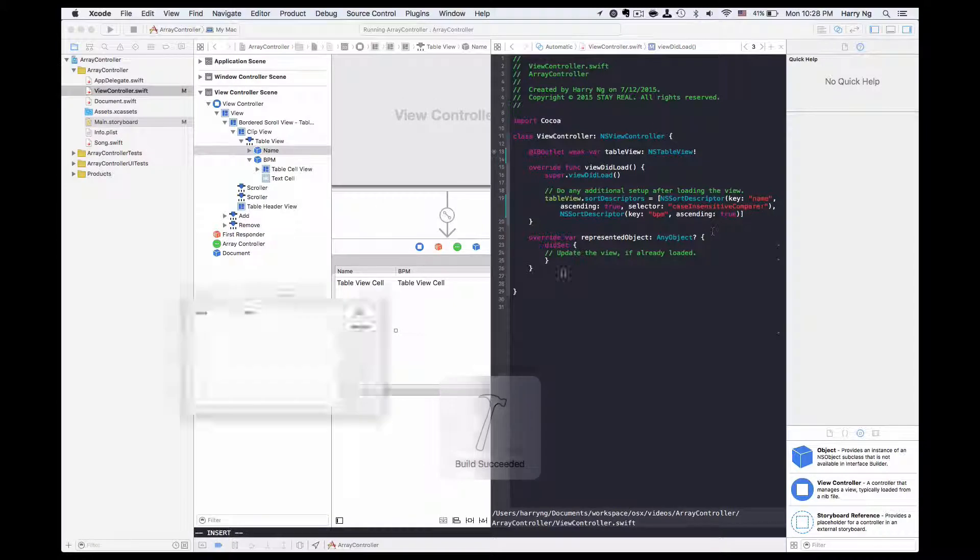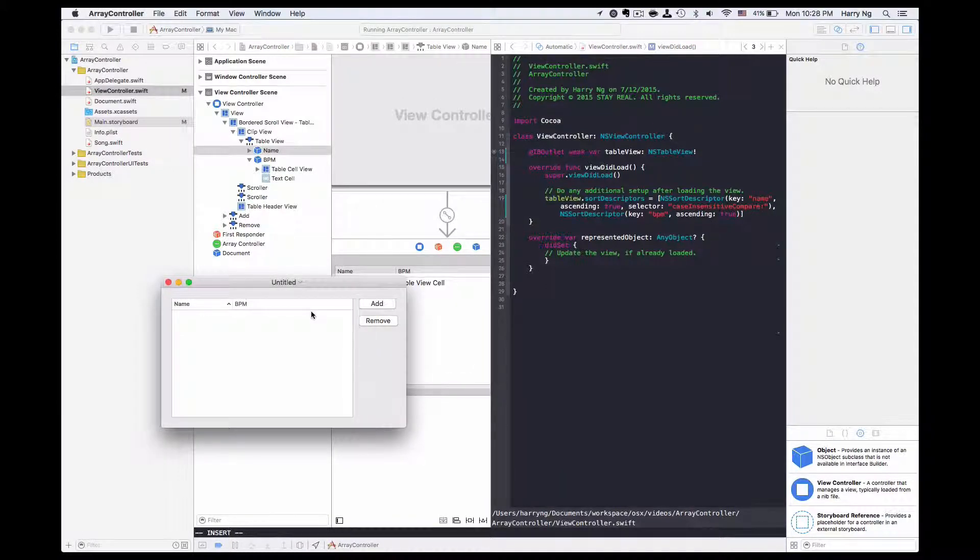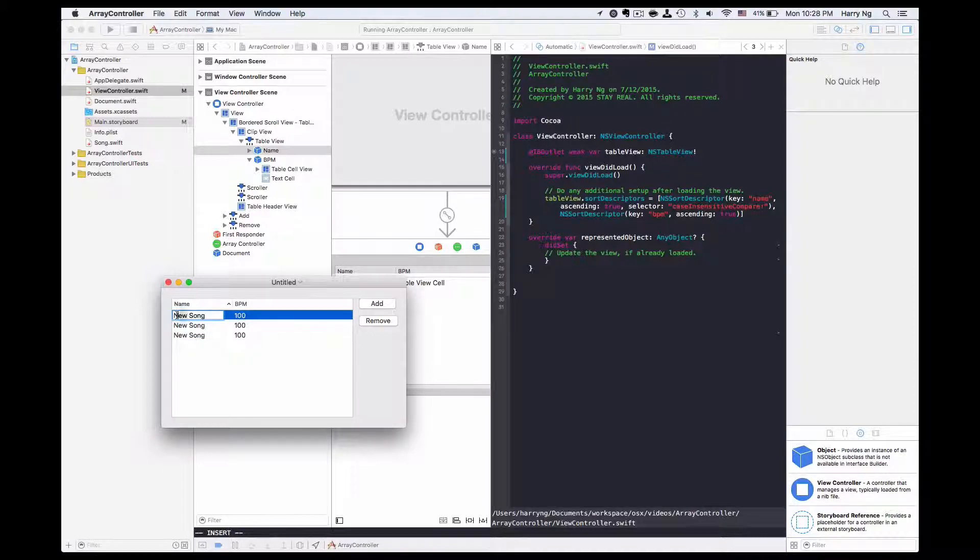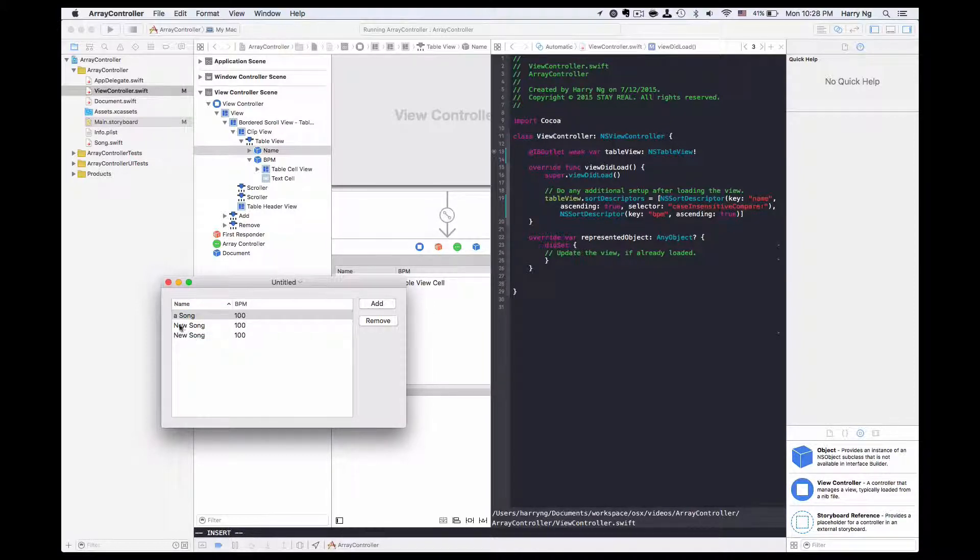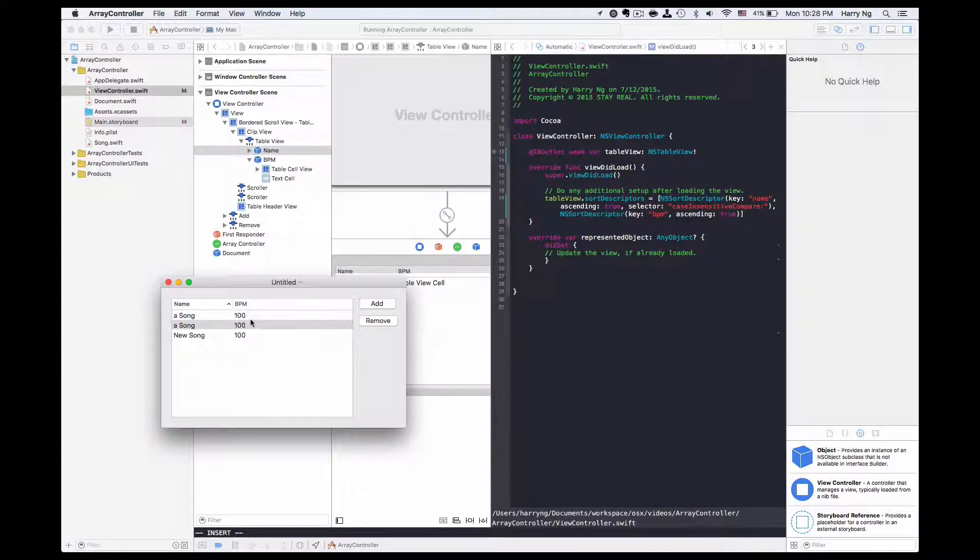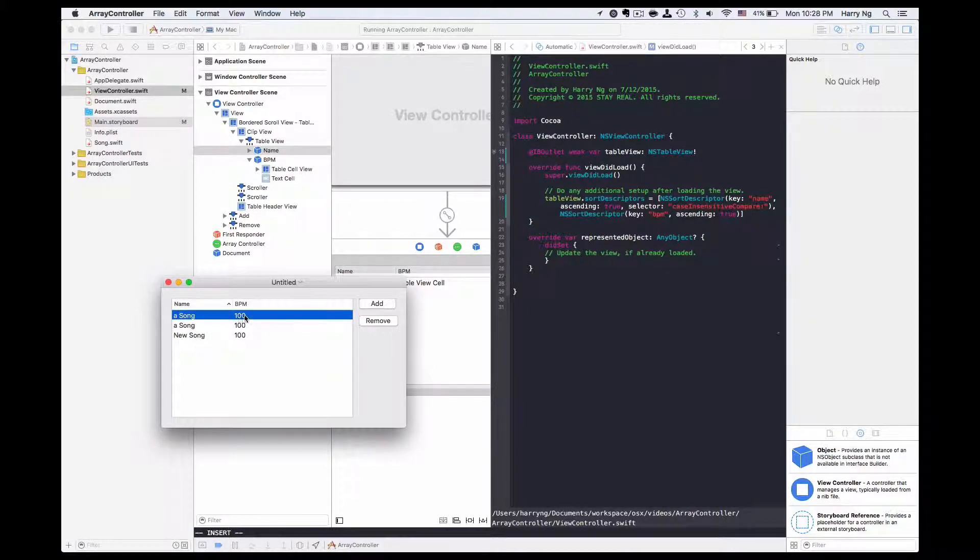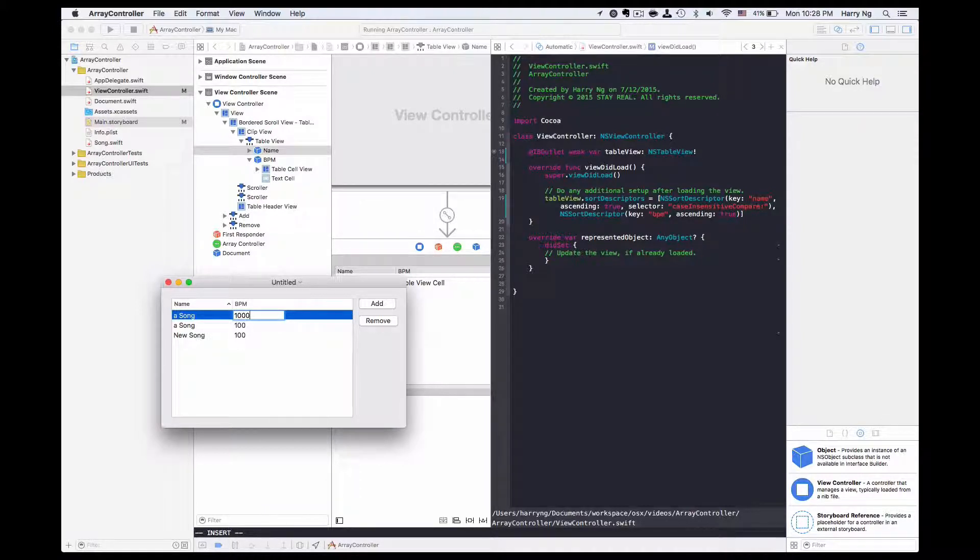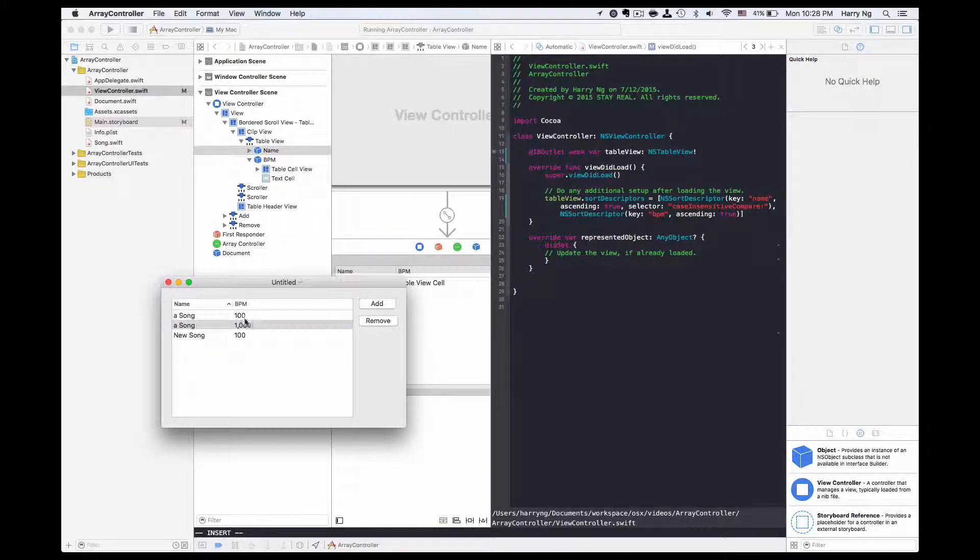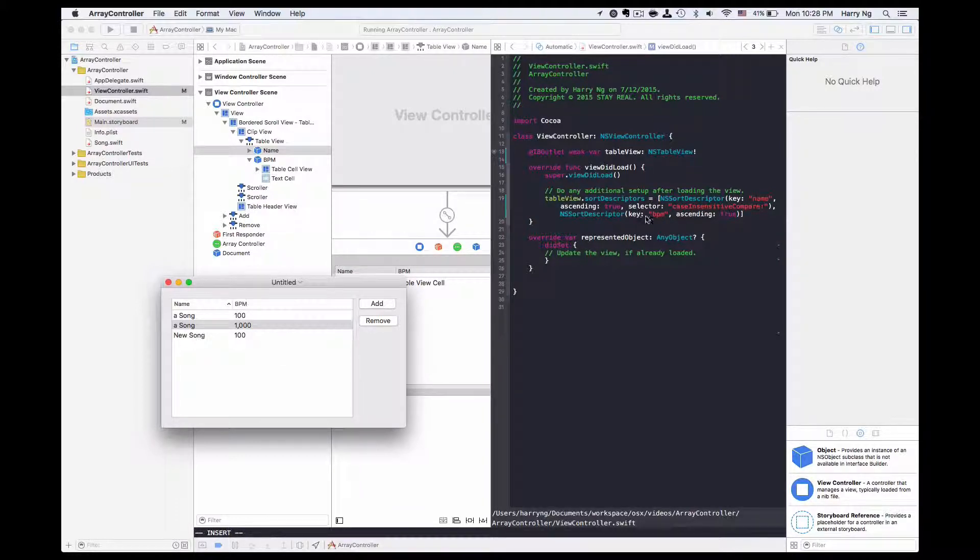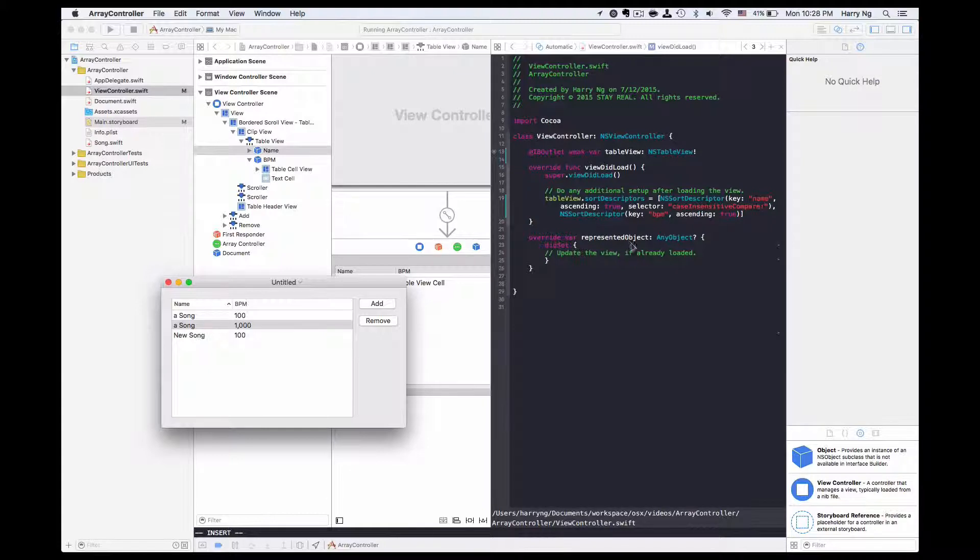Now if I run the application again and add several rows to it, say the first two rows are having the same value in name, and this row has a bigger BPM, it will go to second. So that's how we set up with the sort descriptors and mix with several criteria.